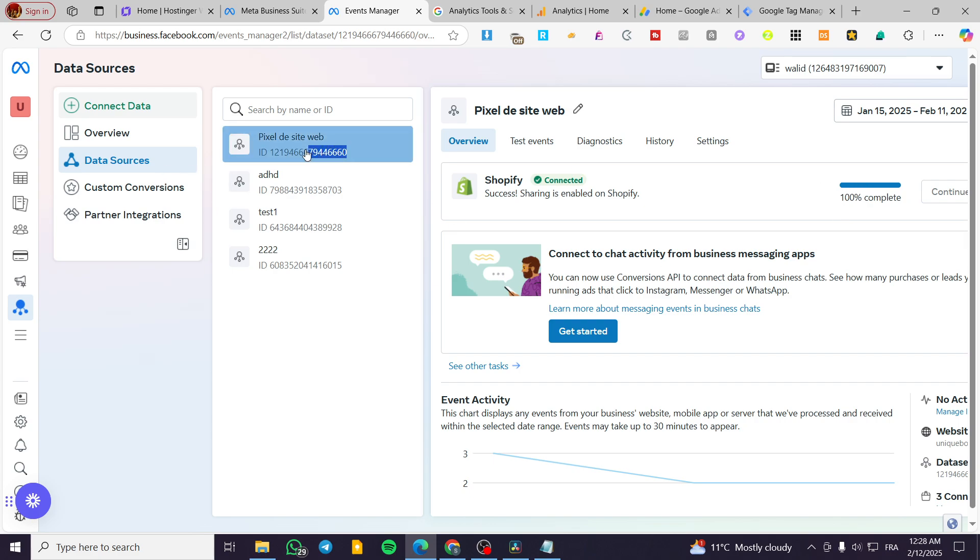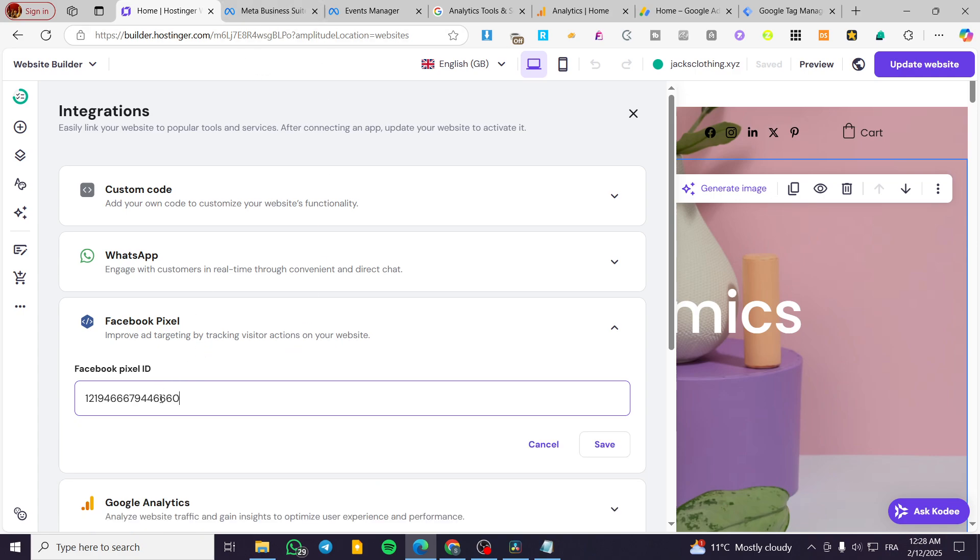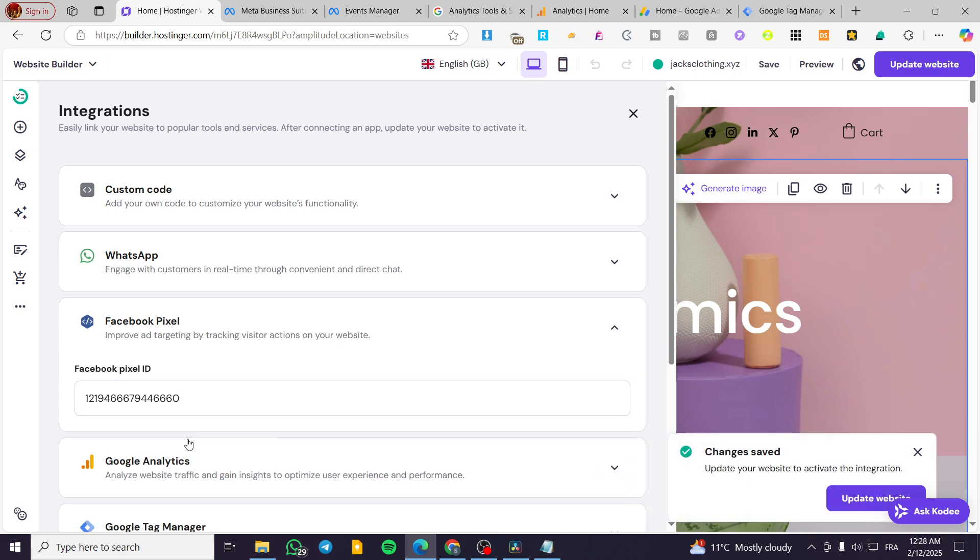So from here, as you can see, we can get this ID or this pixel ID that we have here. I'm not going to make this video longer by creating an ID. So we are going to paste it in here, click on save and boom.